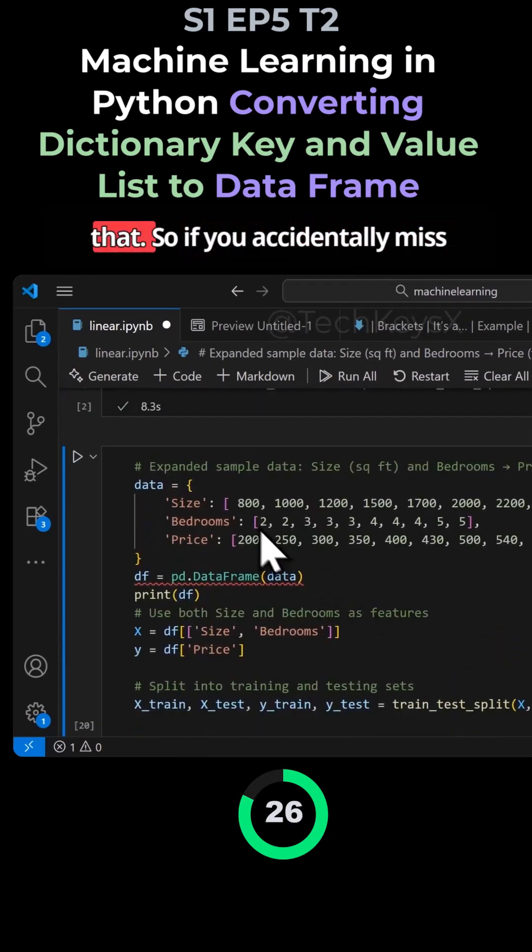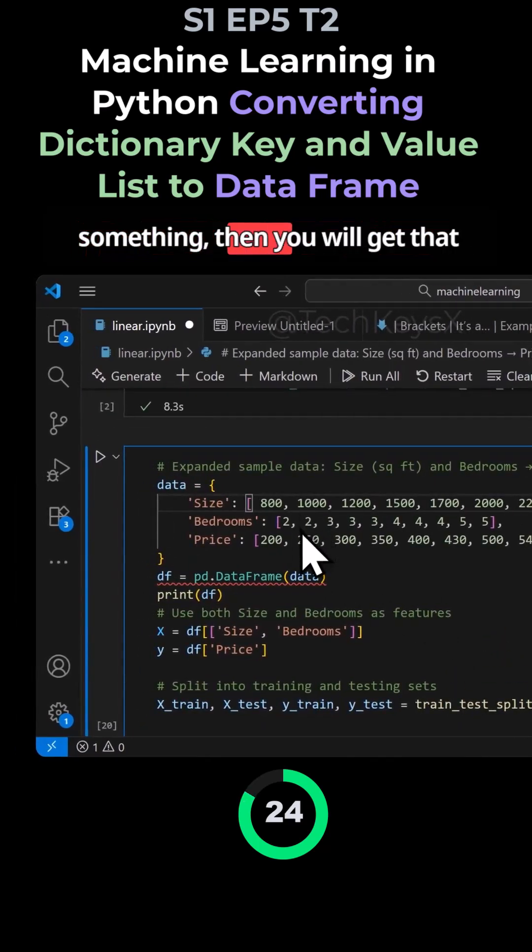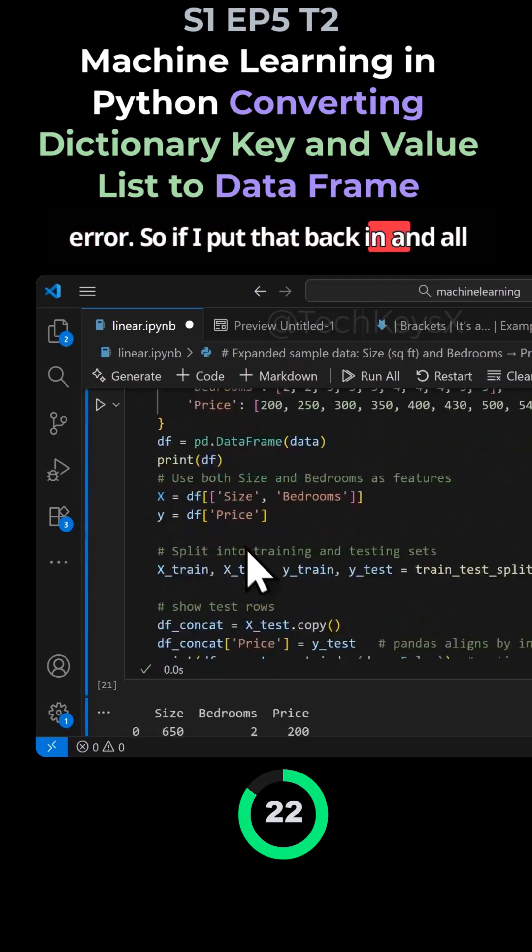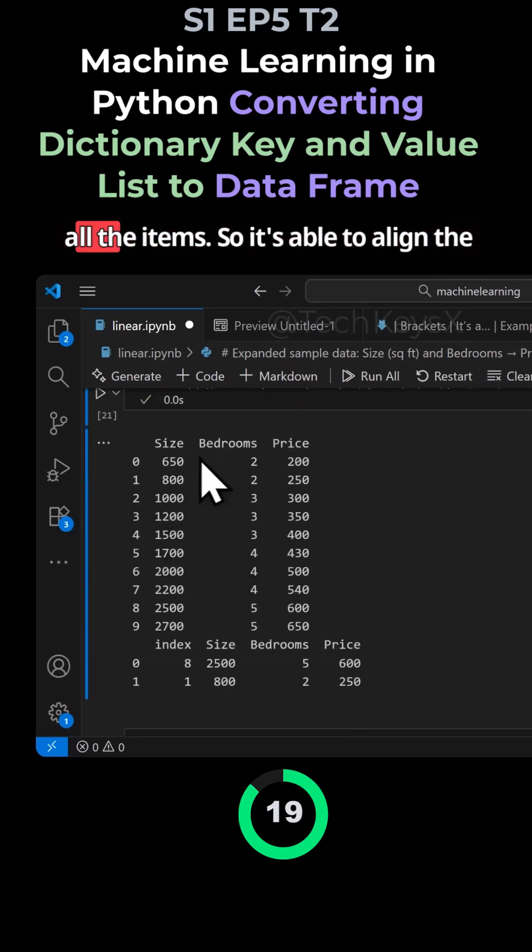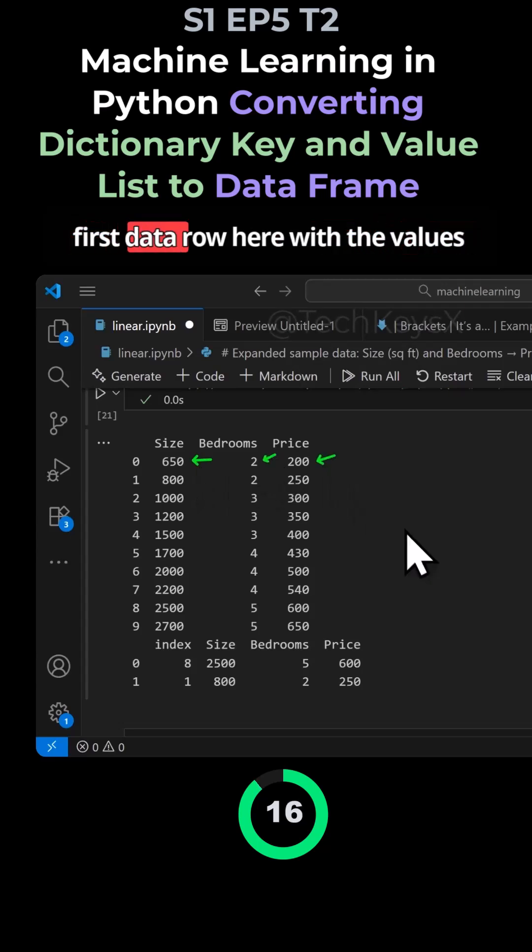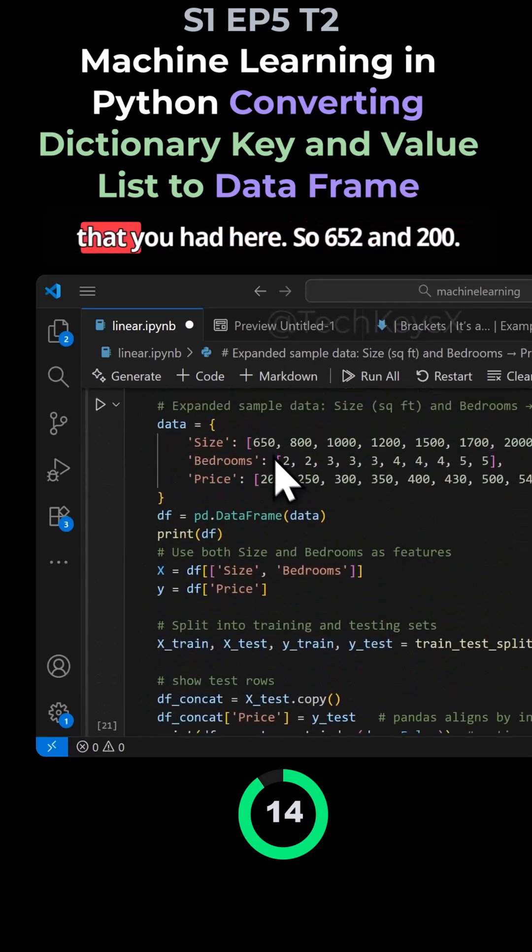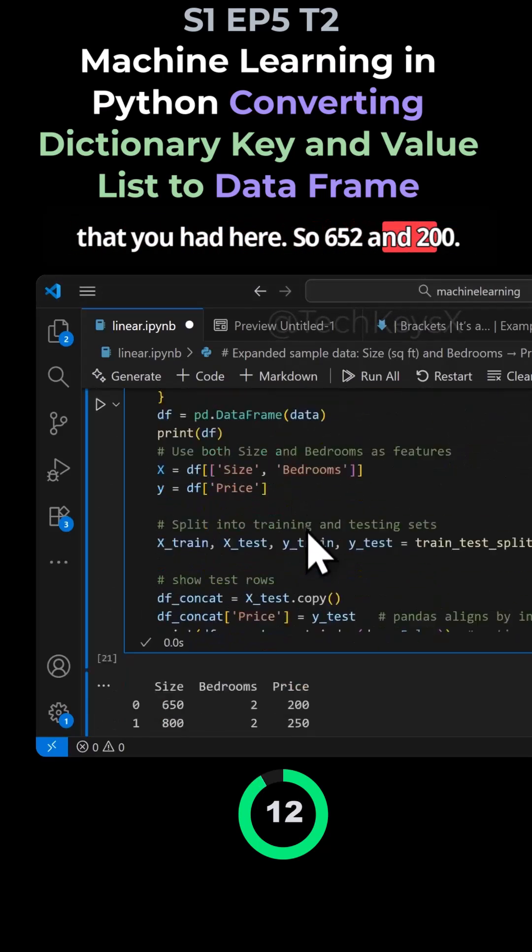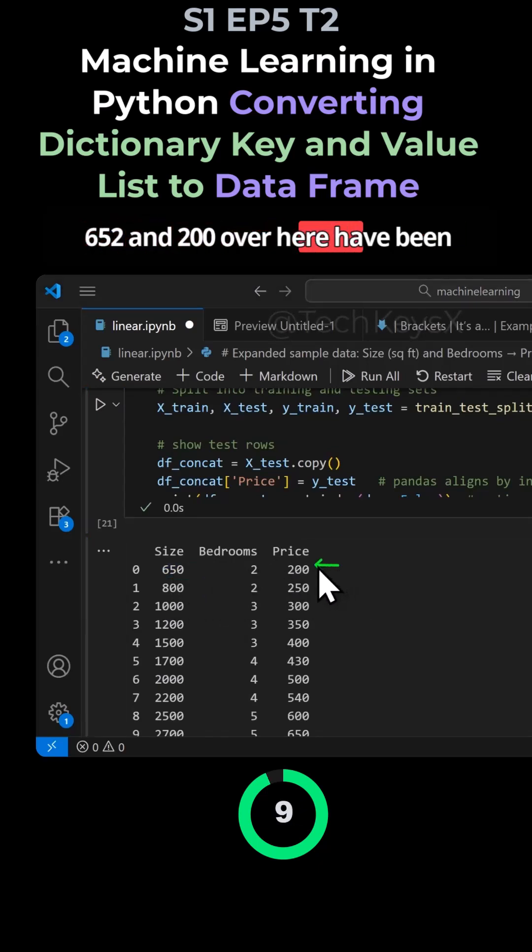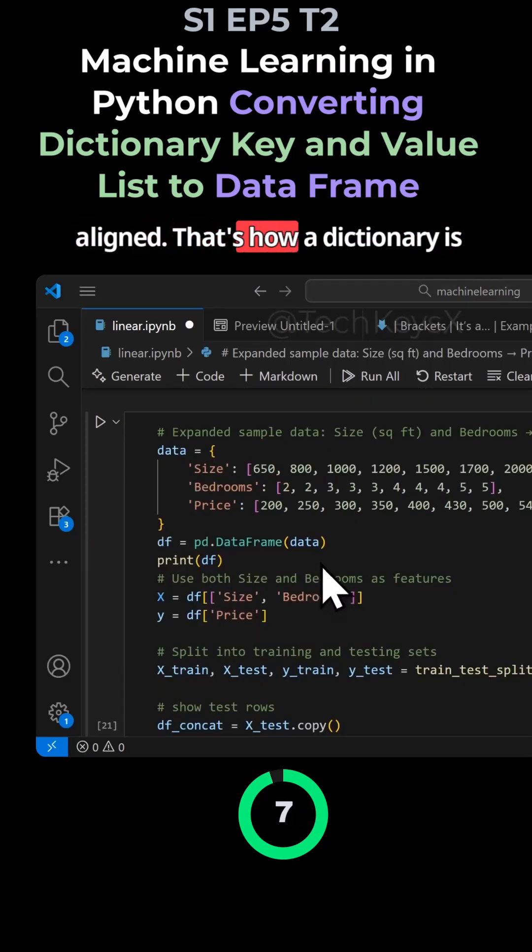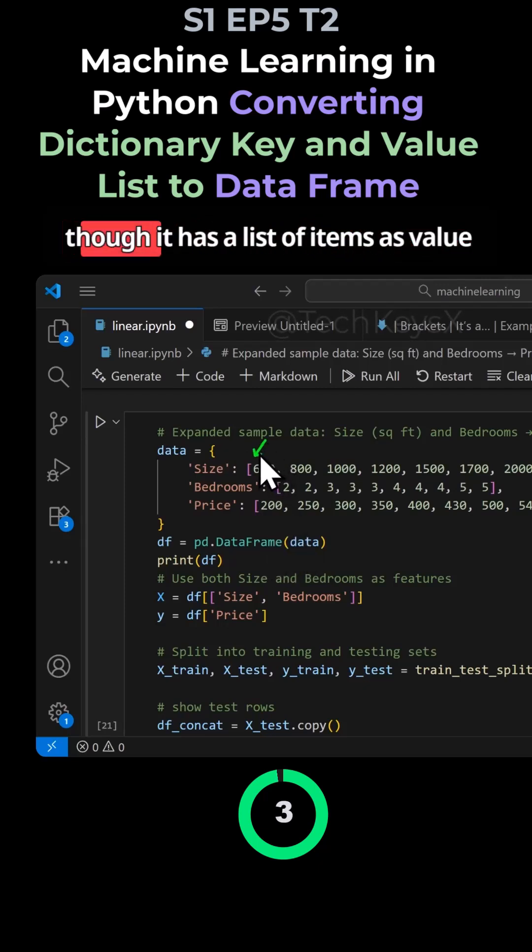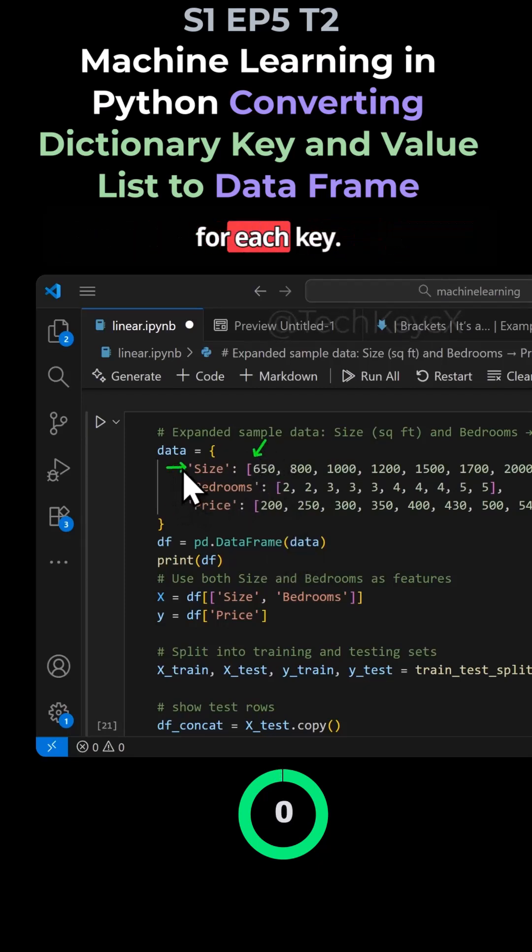So it doesn't like that. If you accidentally miss something, you will get that error. So if I put that back in and all the values are there, it is able to align all the items. So it's able to align the first data row here with the values that you had here. So 652 and 200, 652 and 200 over here have been aligned. That's how a dictionary is converted into a data frame, even though it has a list of items as value for each key.